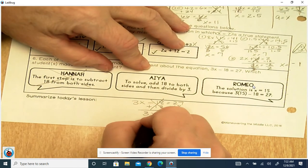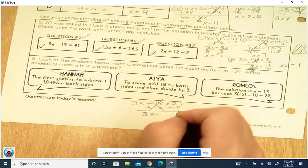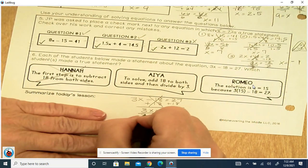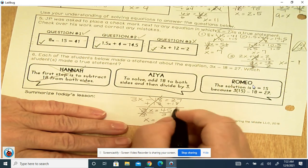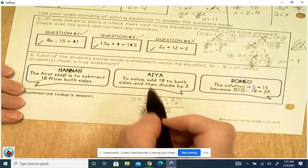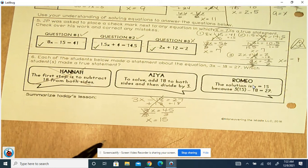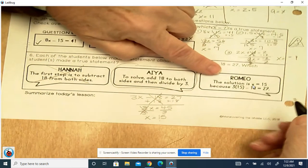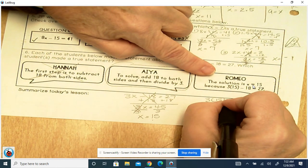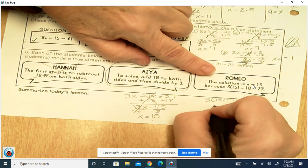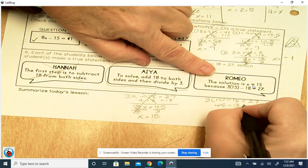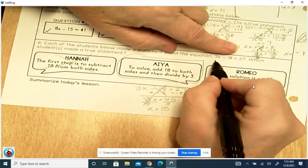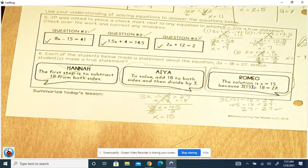We've got 3x equals 27 plus 18, which is 45. We're going to divide by 3 — 3 divided by 3 cancels out. x equals 45 divided by 3, which is 15. So Aya is right — just add 18 to both sides and then divide by 3. That's what we did, so she's got a true statement. Now let's check Romeo's: 3 times 15 minus 18 equals 27? 3 times 15 is 45, minus 18 equals 27. 45 minus 18 is 27, and 27 equals 27. So Romeo is also correct.